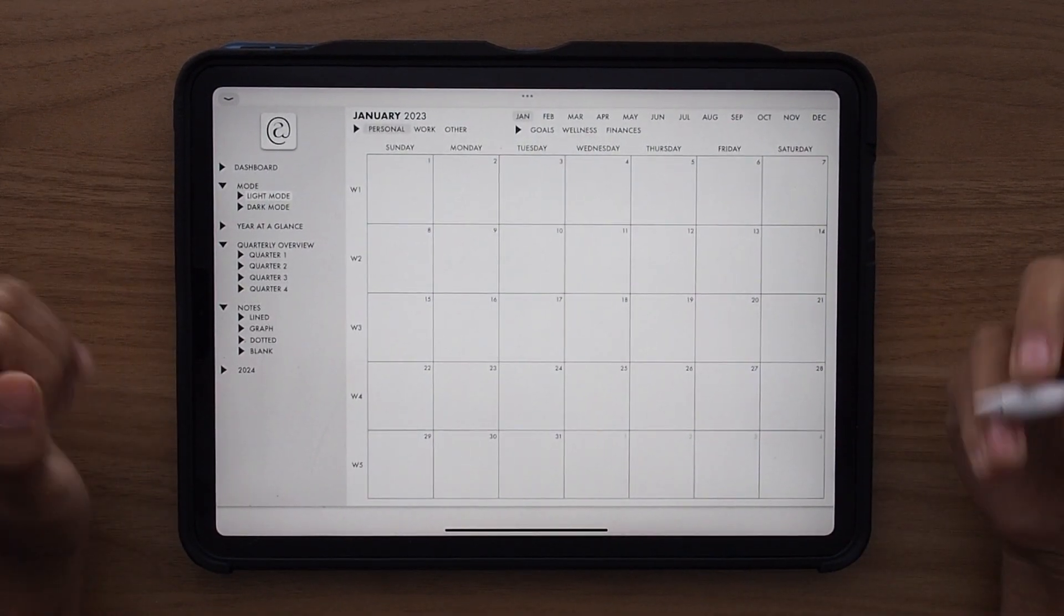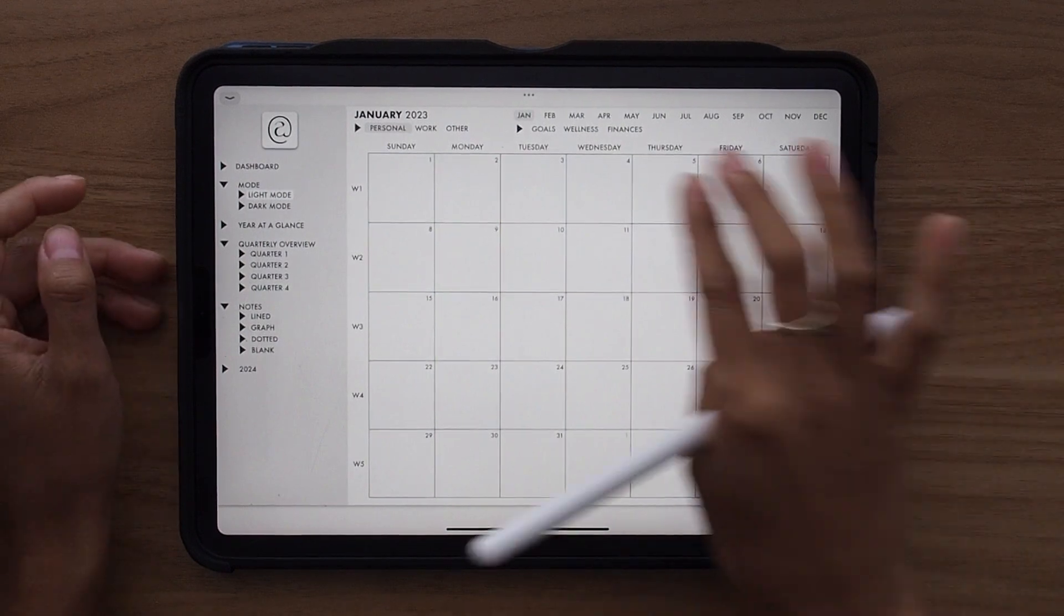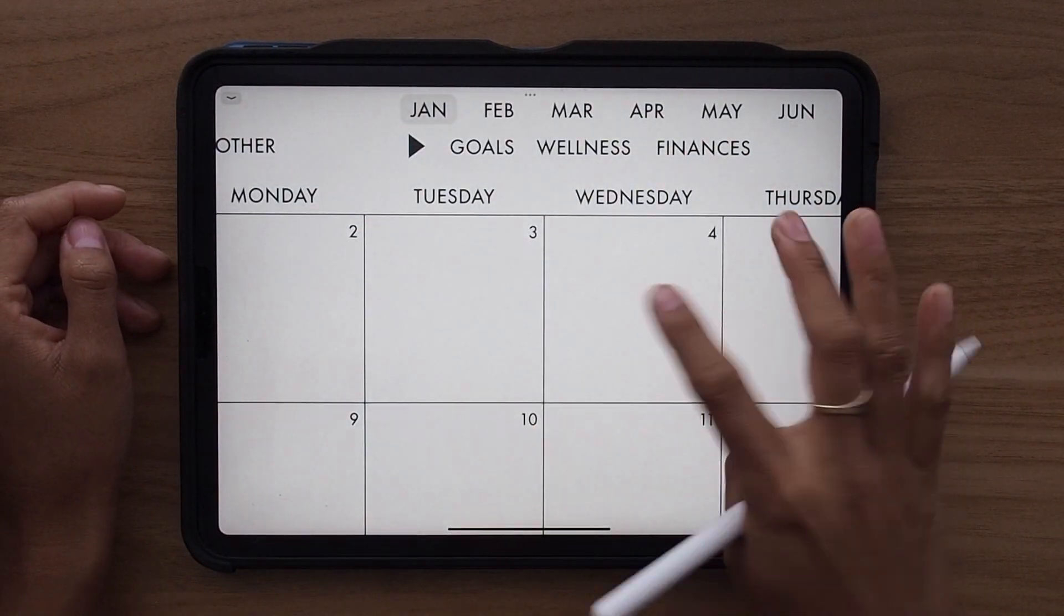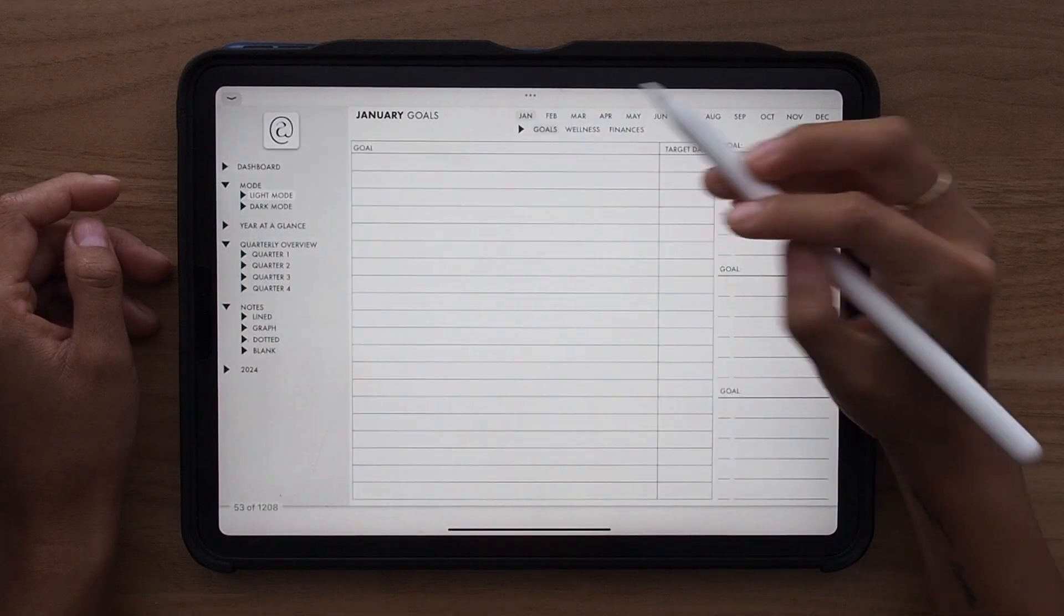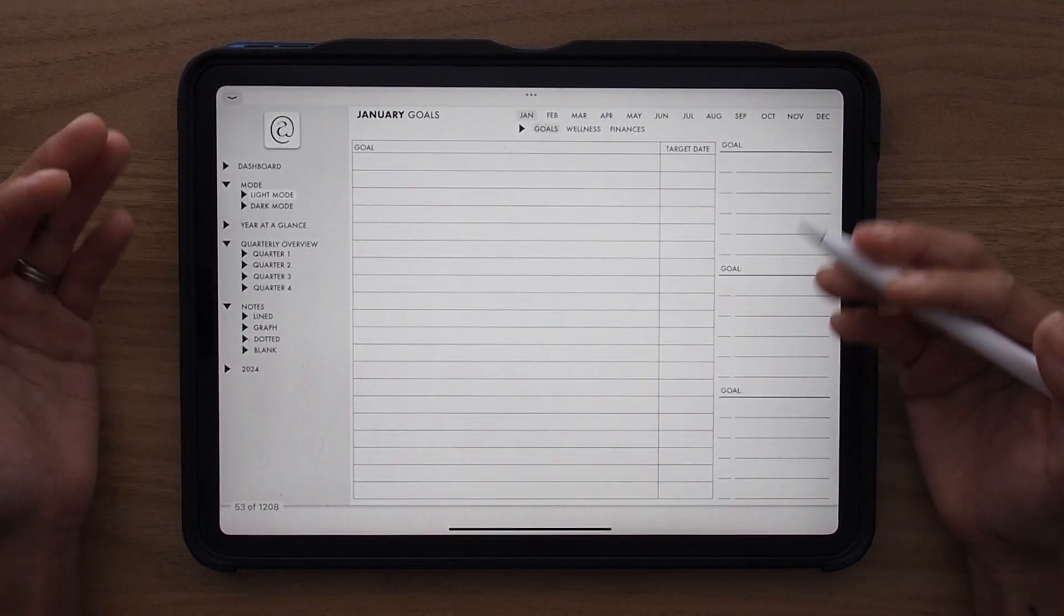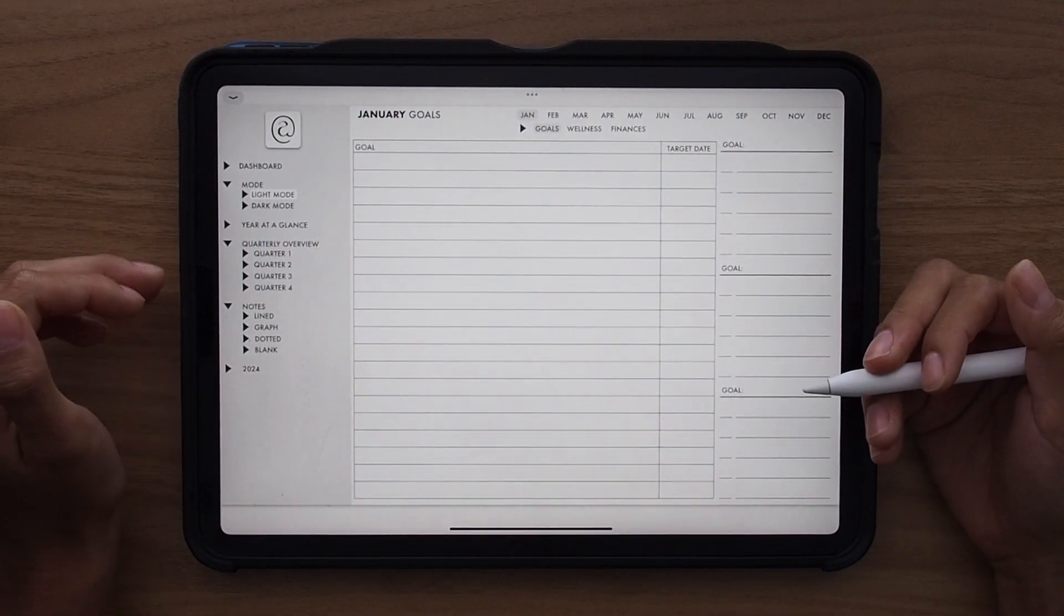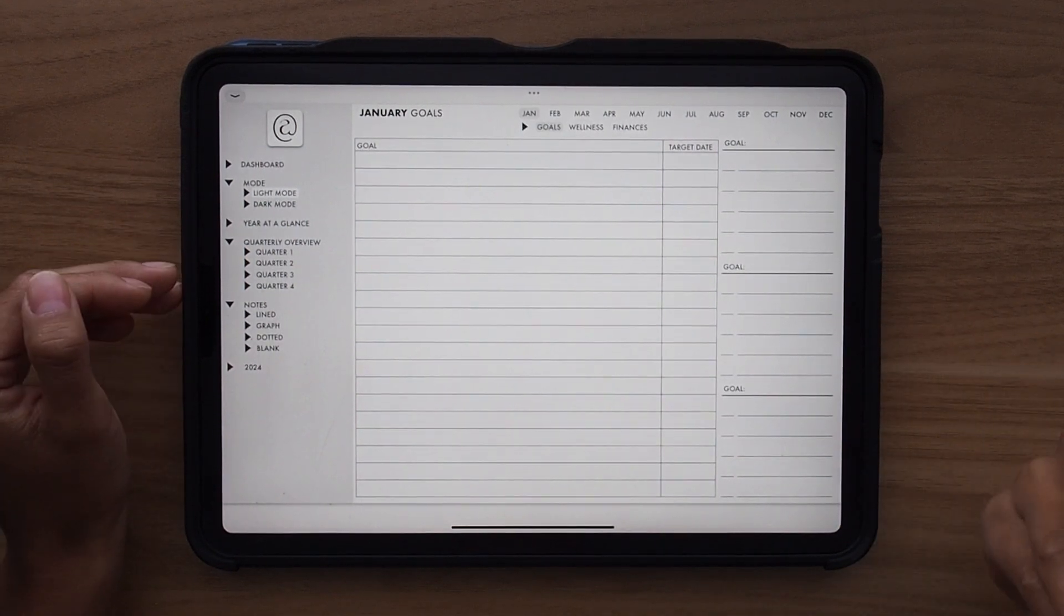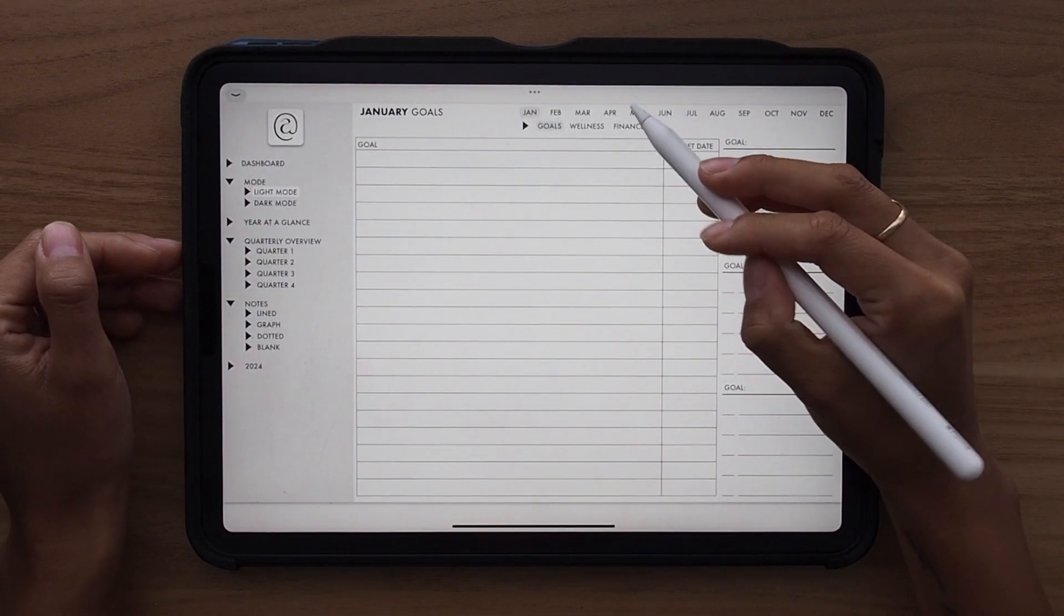So for each month of the year, you have three bonus pages. You have your goals, wellness, and finances. So when you click on any of these, it'll take you to that template. This goals page is perfect for planning out different goals, whether that's a habit, a financial goal, anything that you have going on.